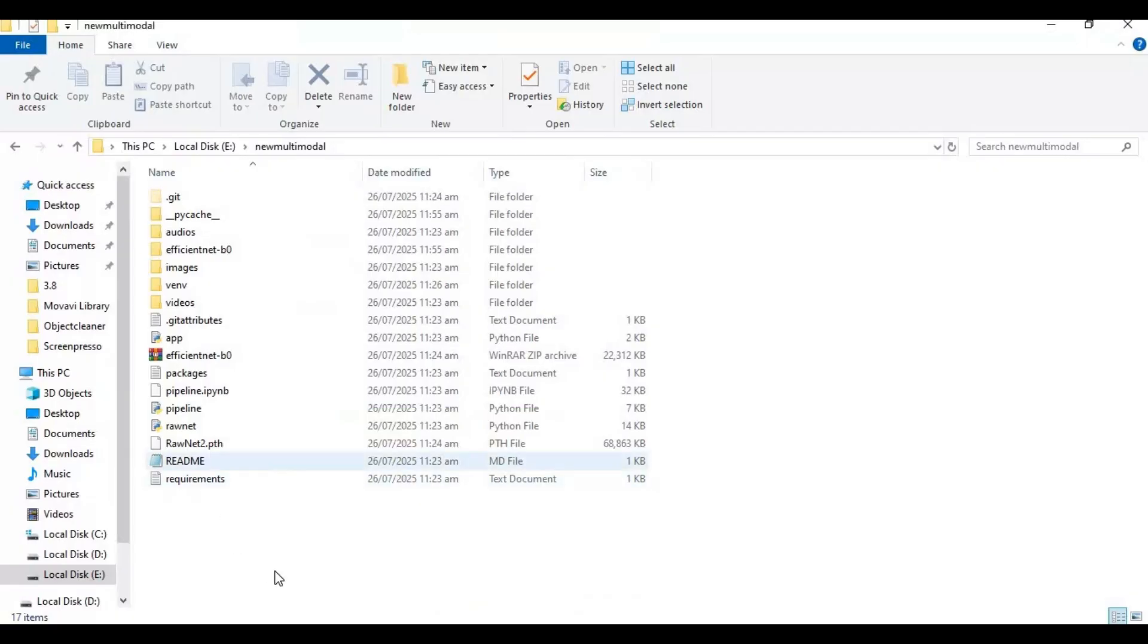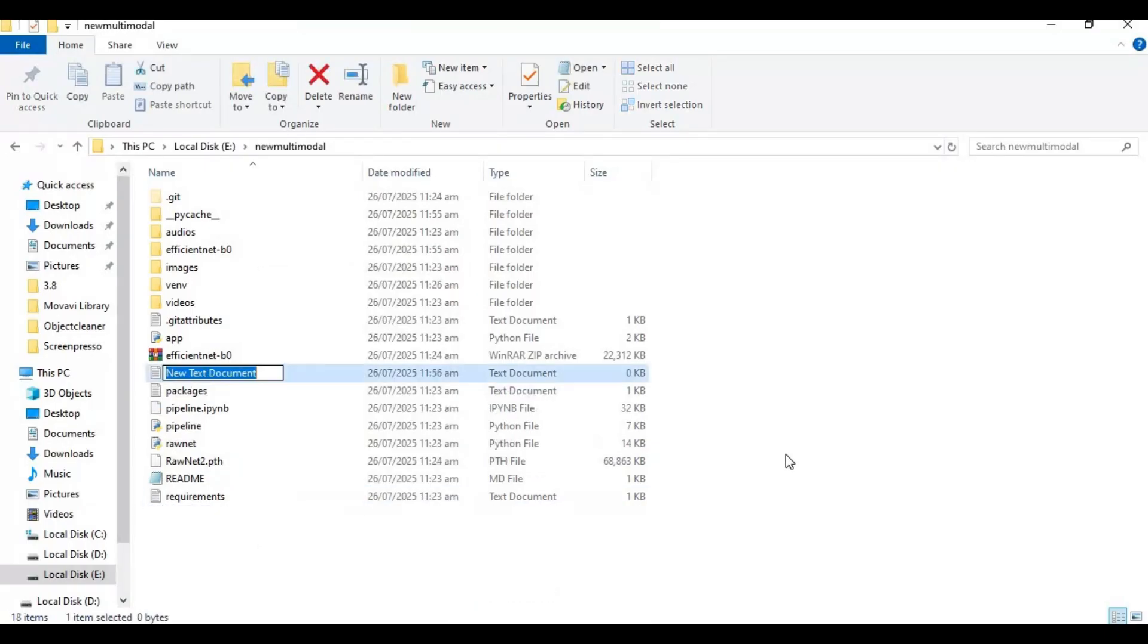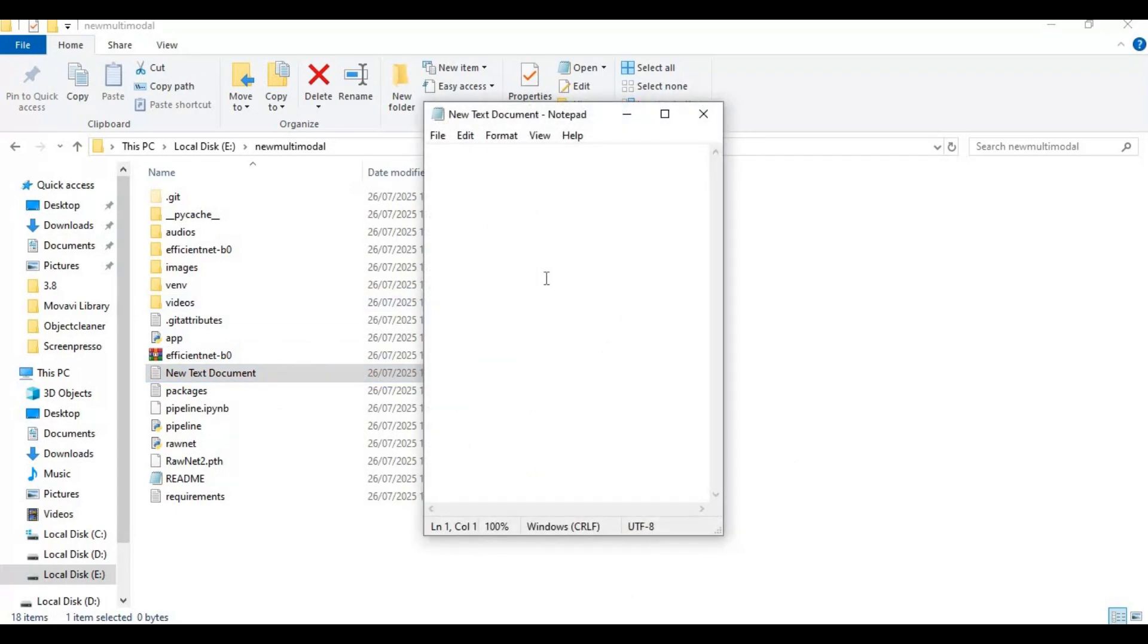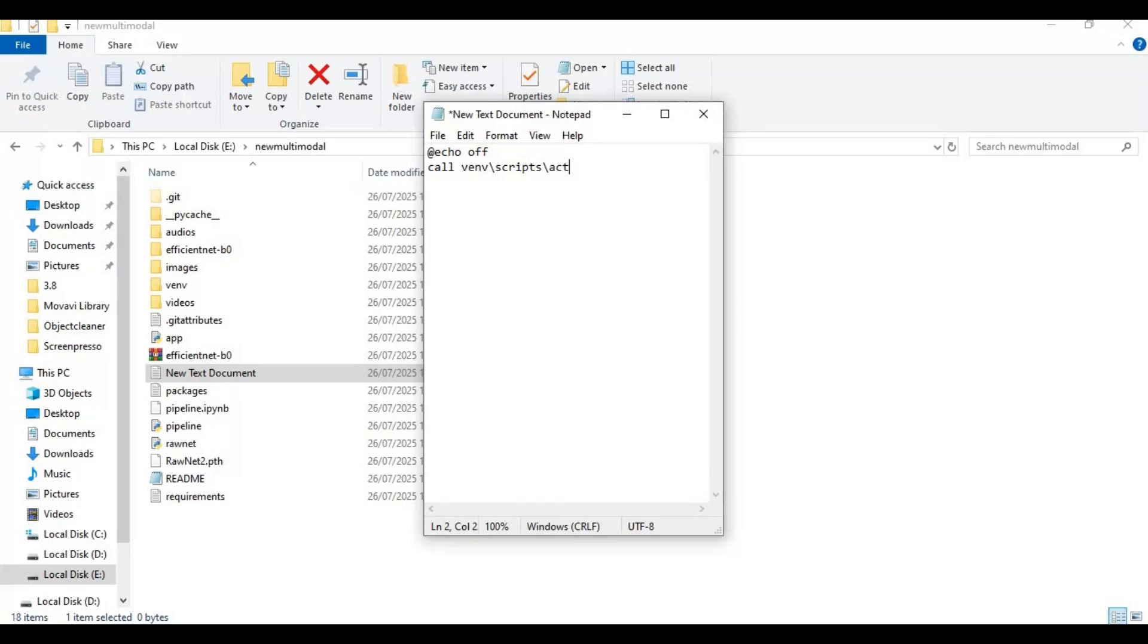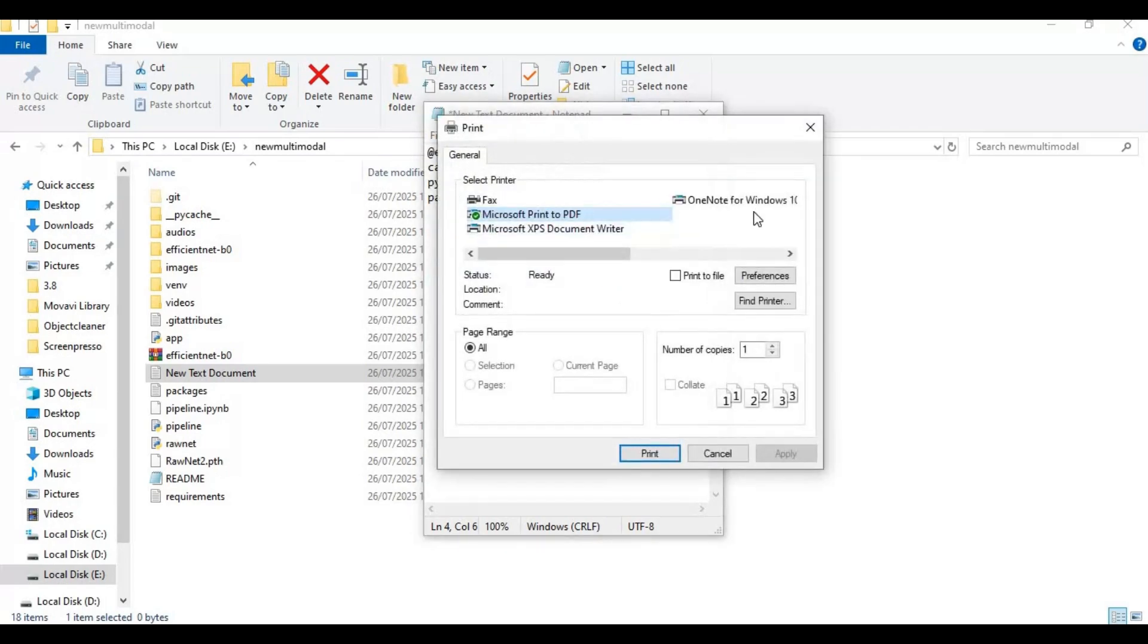To use this, create bat file. Go to main folder and create new text file. Open text file and type this code as you see and save as run.bat file.